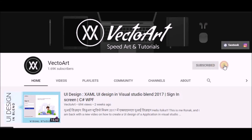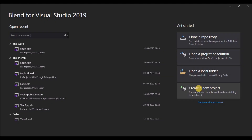Press the bell icon on the YouTube app and never miss another update. Hello everyone. Today we are going to learn how to create a login design in Visual Studio Blend. So without any further ado, let's get started.